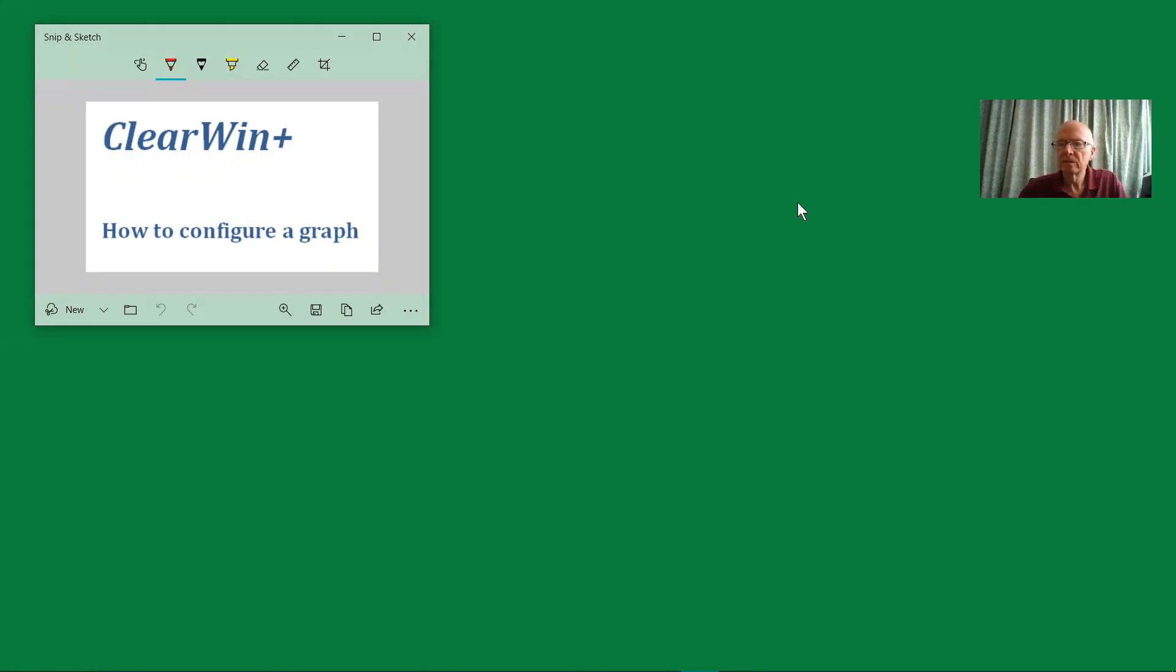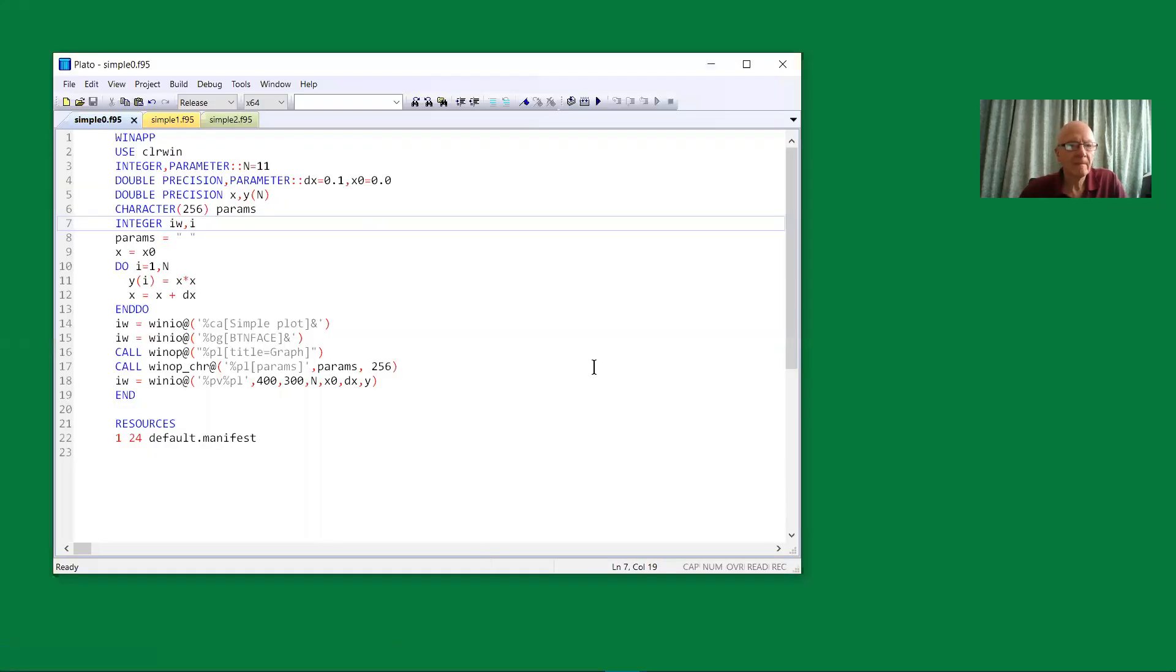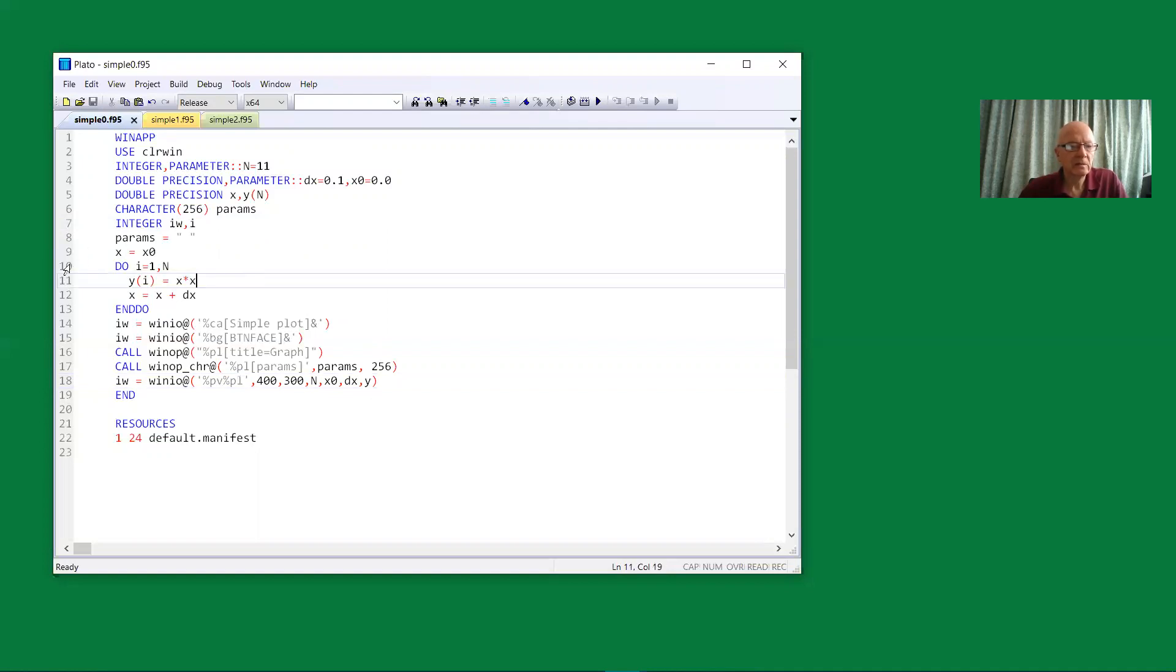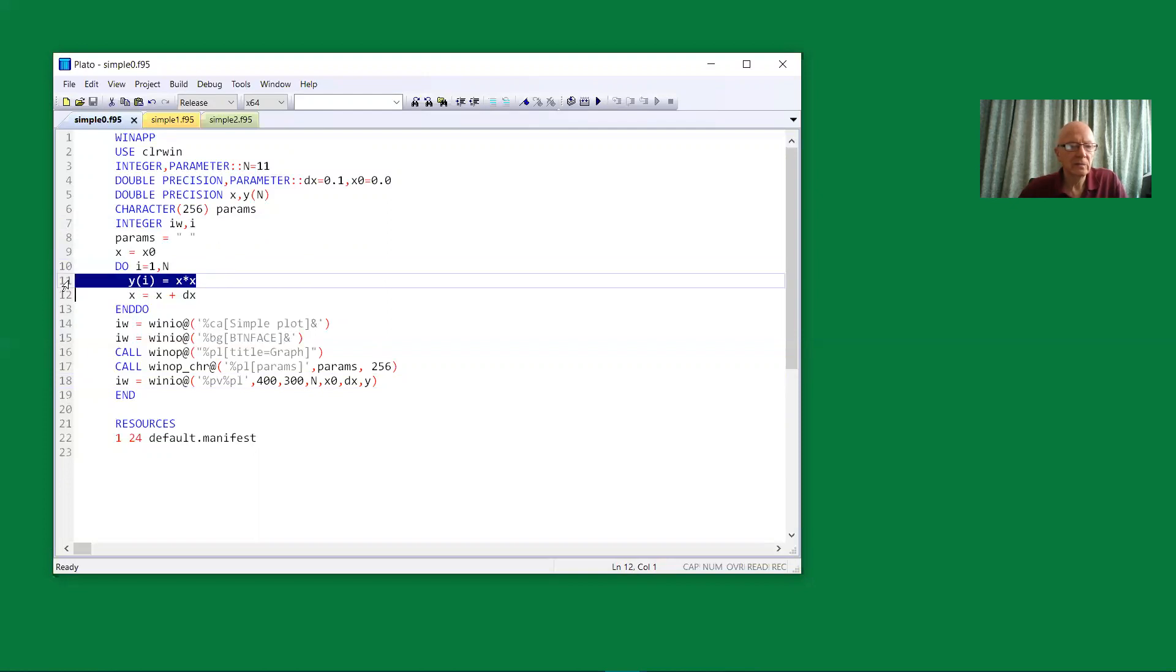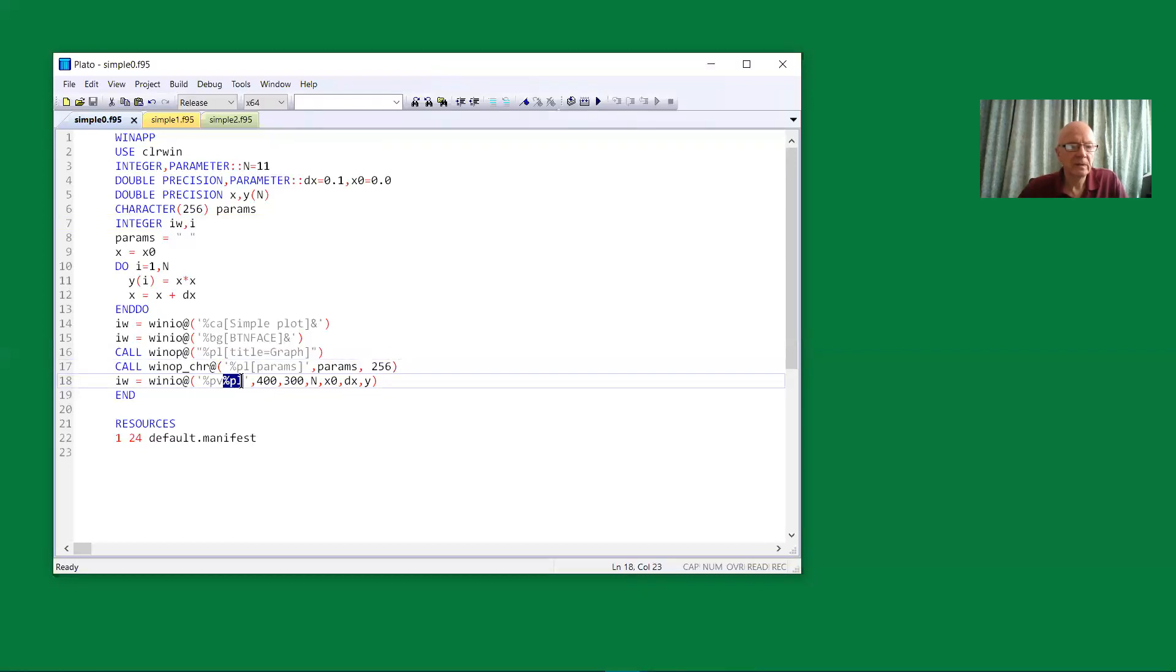We start with a simple program that illustrates the basic idea. This program uses %PL in order to draw a graph of y-values. The y-values are created via a do loop - in this case, just a simple quadratic curve. The x-values are presented as a starting value and an increment dx.